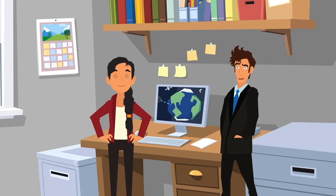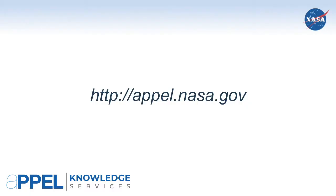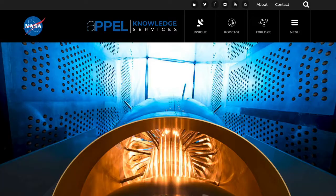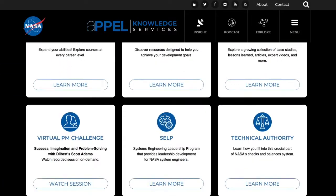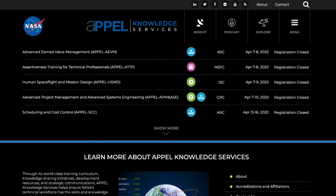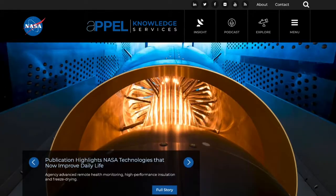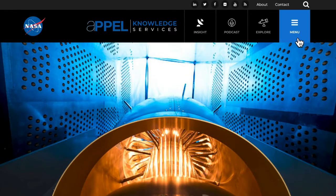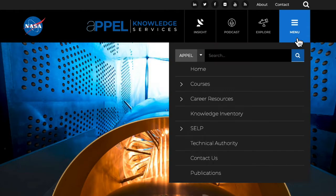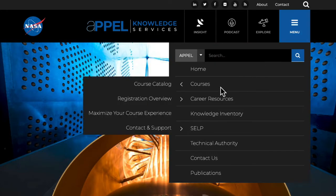In order to register for an Apple course, the first thing you want to do is visit the Apple website. You can find it at apple.nasa.gov. From the home page, you're going to navigate to the Apple Catalog. Click on the Course Catalog selection from the drop-down menu.